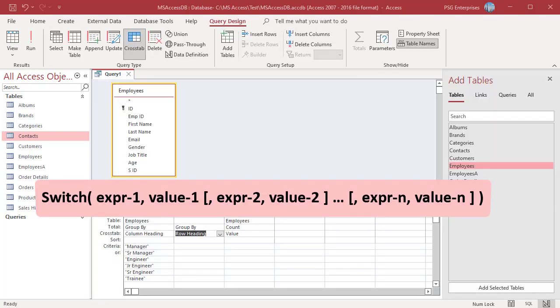You can also use the switch function. Here is the syntax. The switch function argument list consists of pairs of expressions and values. The expressions are evaluated from left to right and the value associated with the first expression which is true is returned.